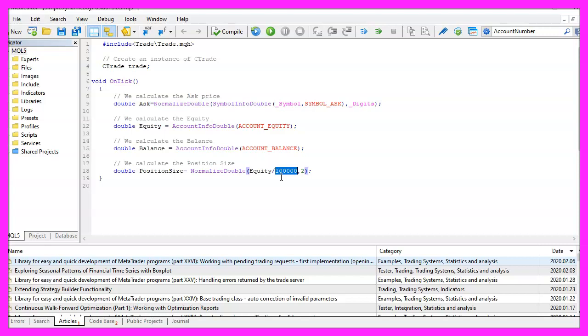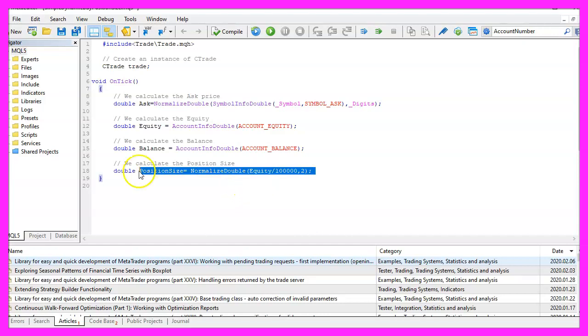That would cause an error because when we try to open a new position, we would get a journal entry that the position size is wrong. This is going to prevent that.